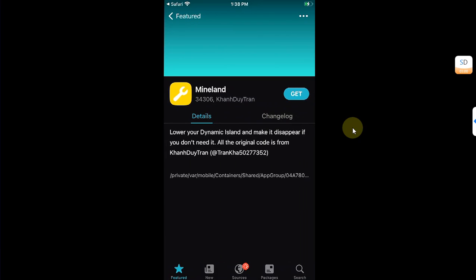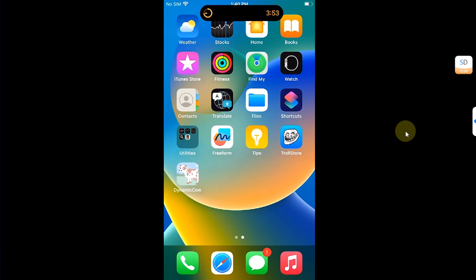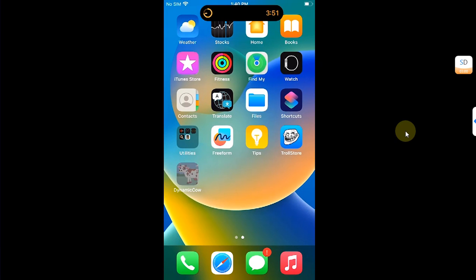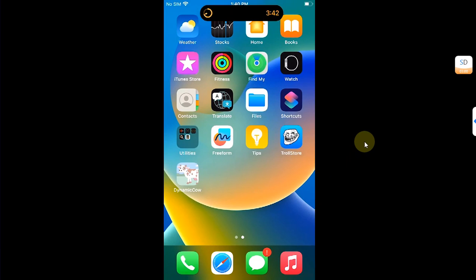From here you can get and install it, and you can simply lower your Dynamic Island for your notched devices. Also, if you want to disable it, you can open DynamicCow and then hit the disable button. Your device will respring.